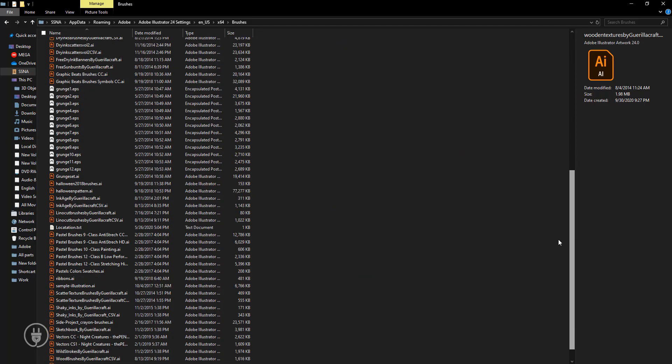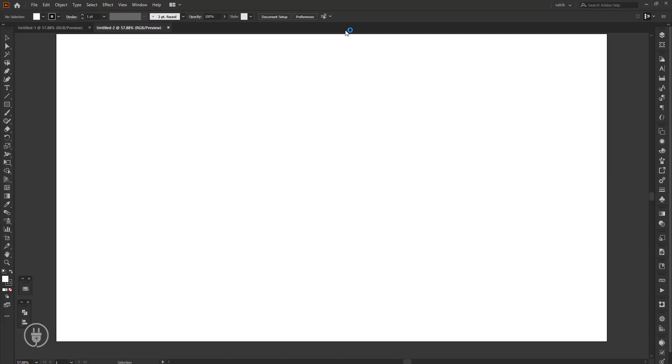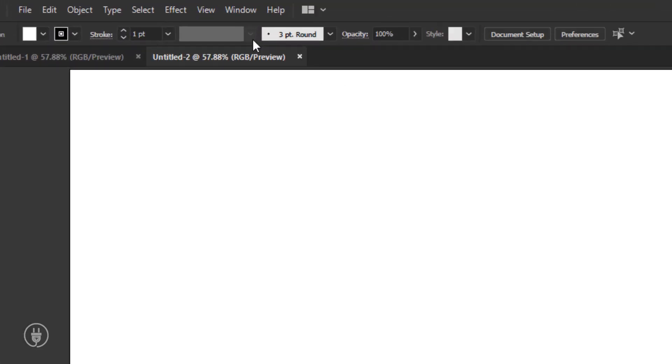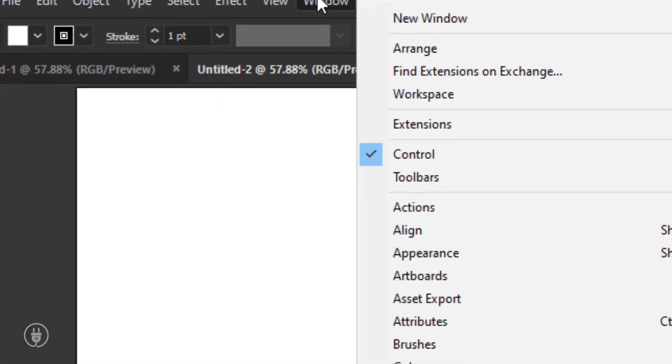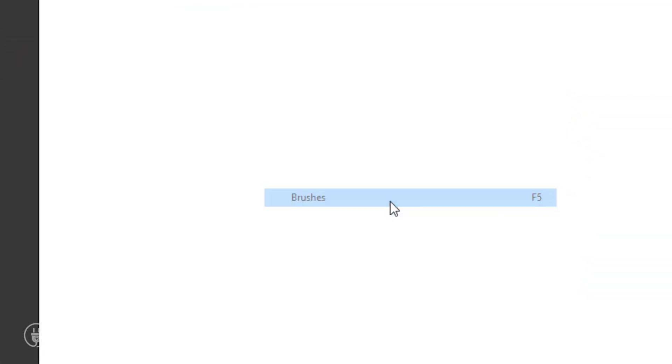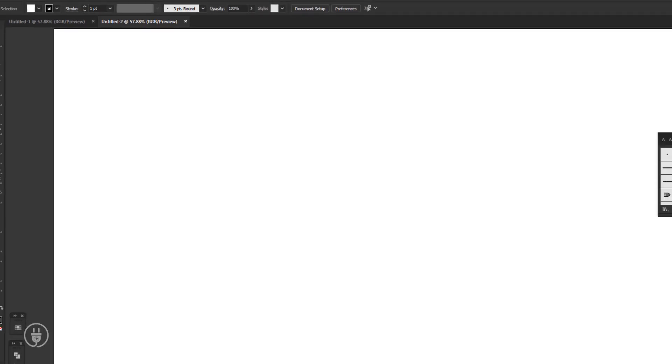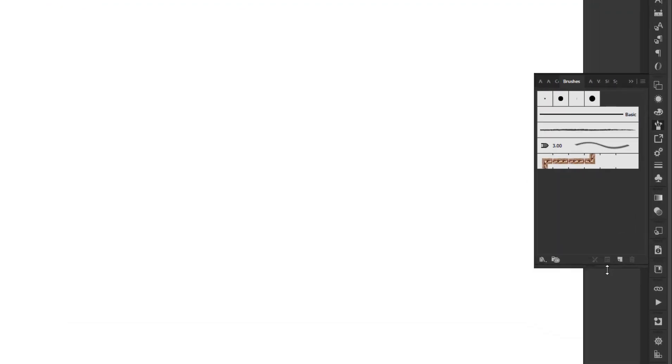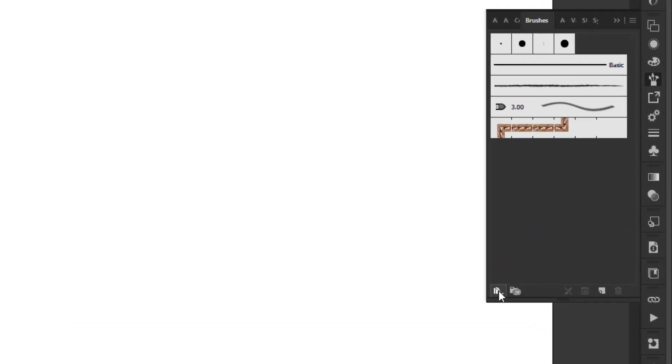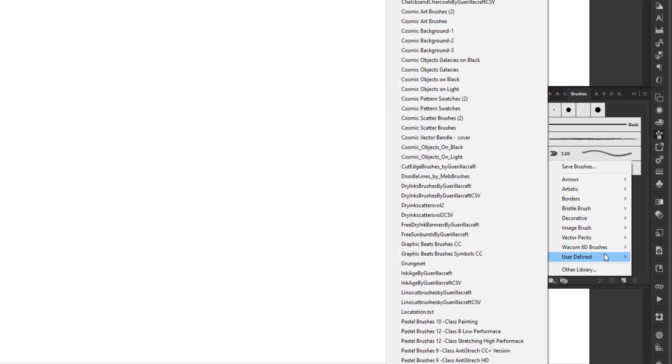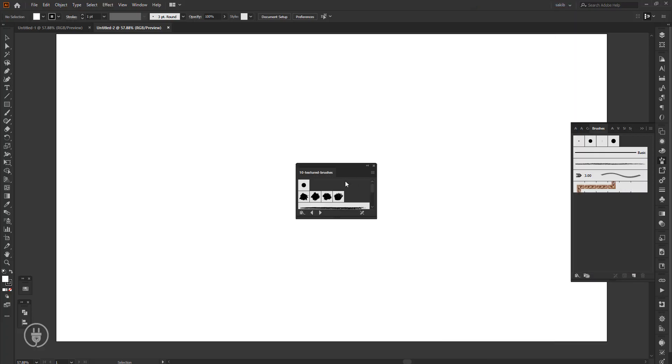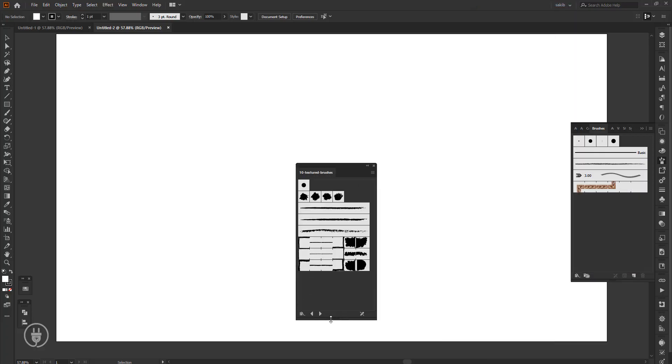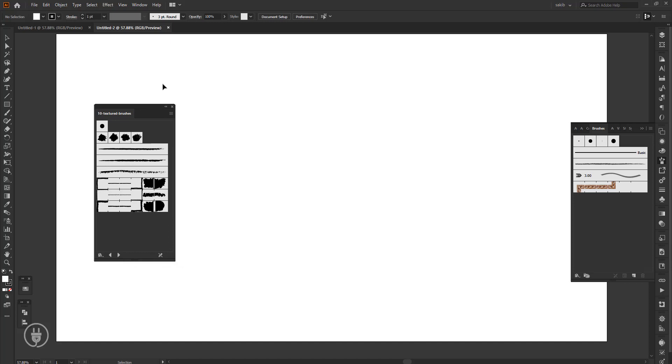I'm opening Adobe Illustrator now. If you don't have the brush tab, click on Windows to open it. Click this icon, then user defined, and you can see the brushes. Installation is done. I'll open the brushes one by one so you can understand. There are a lot of new brushes here which you can use.